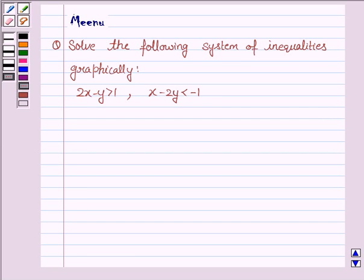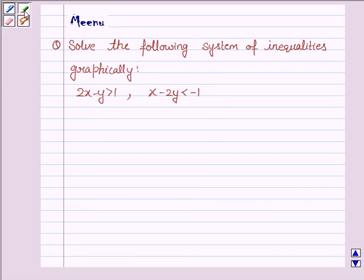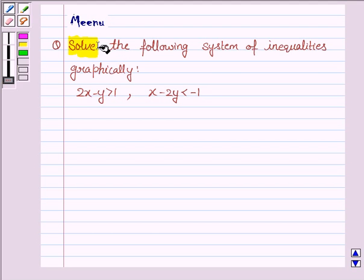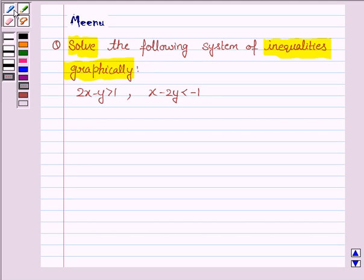Hi and welcome to the session. Let's discuss the following question: solve the following system of inequalities graphically. So let's move on to the solution.